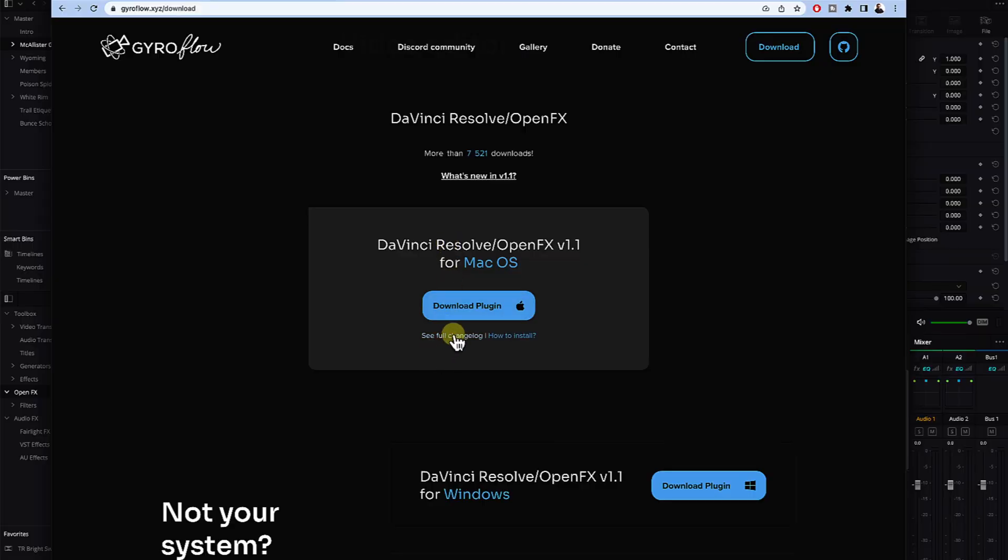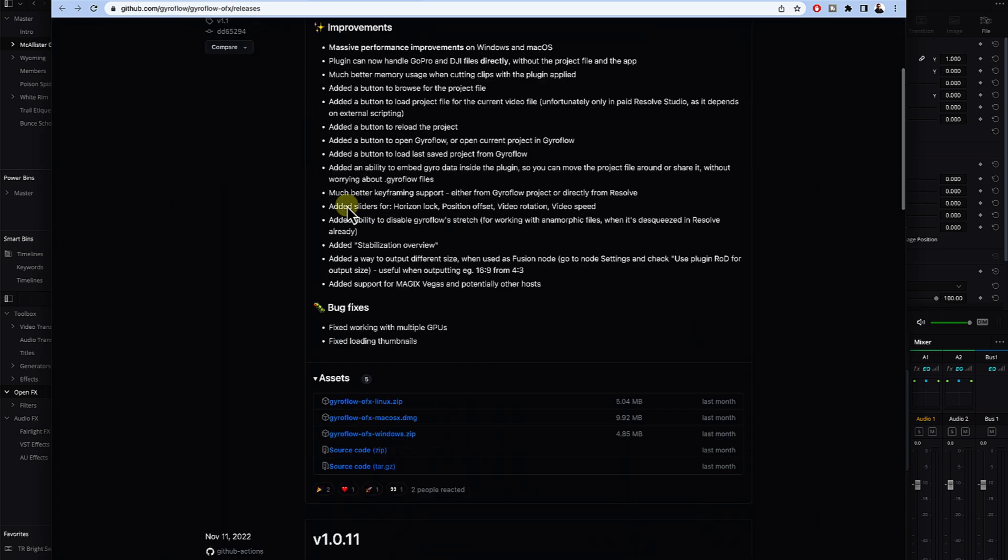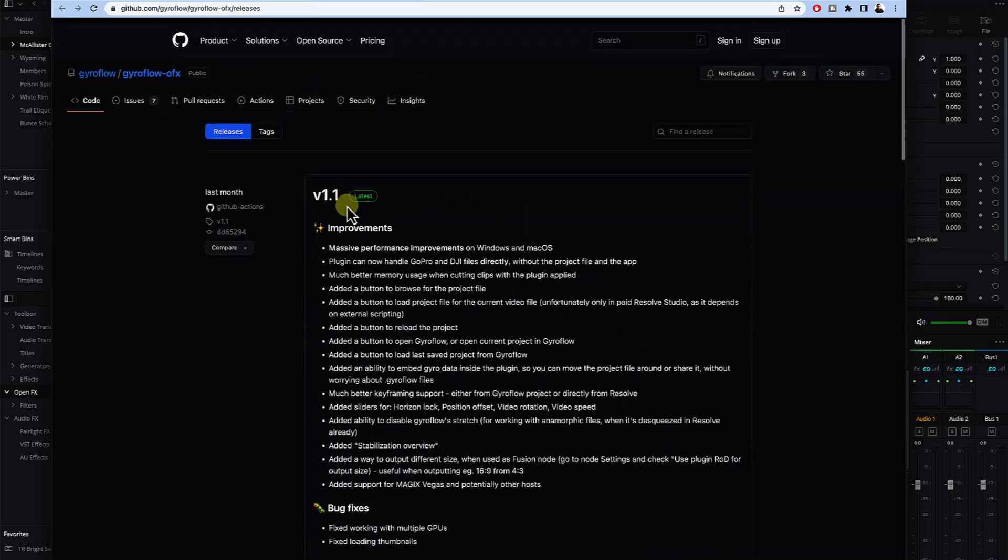However, I was on Discord today and I clicked on the Gyroflow server and there were messages about the OFX plugin. I wasn't aware of this so I went to gyroflow.xyz download. As I scroll down here is a DaVinci Resolve OpenFX plugin. If I look at the change log, this was last updated last month so it's been out for a while. Some things have been around for a while that I had no idea about.